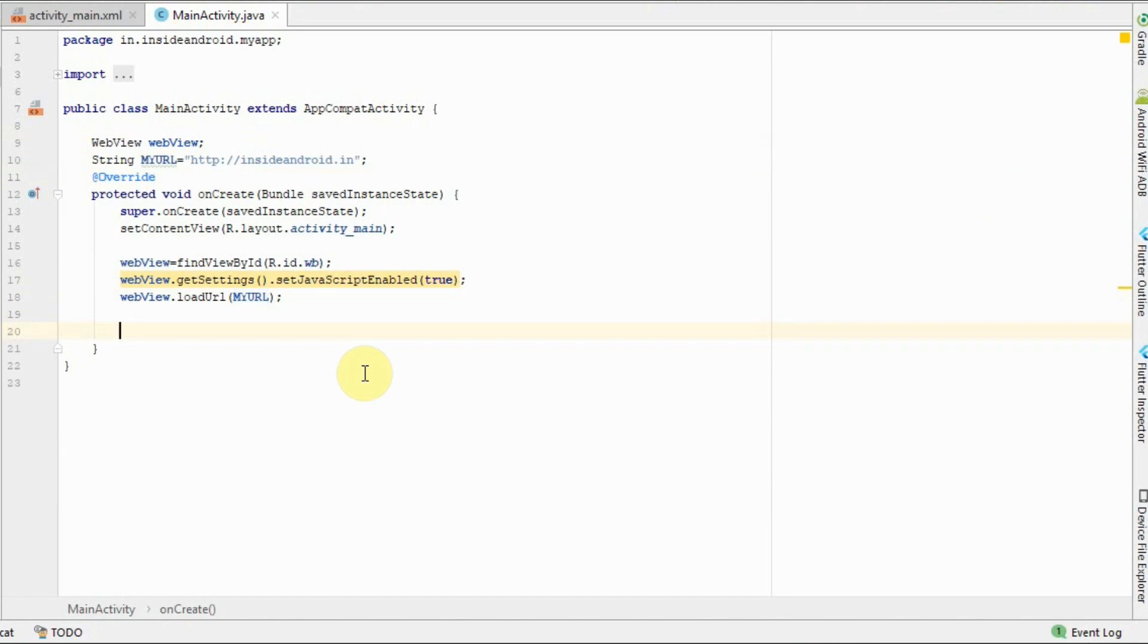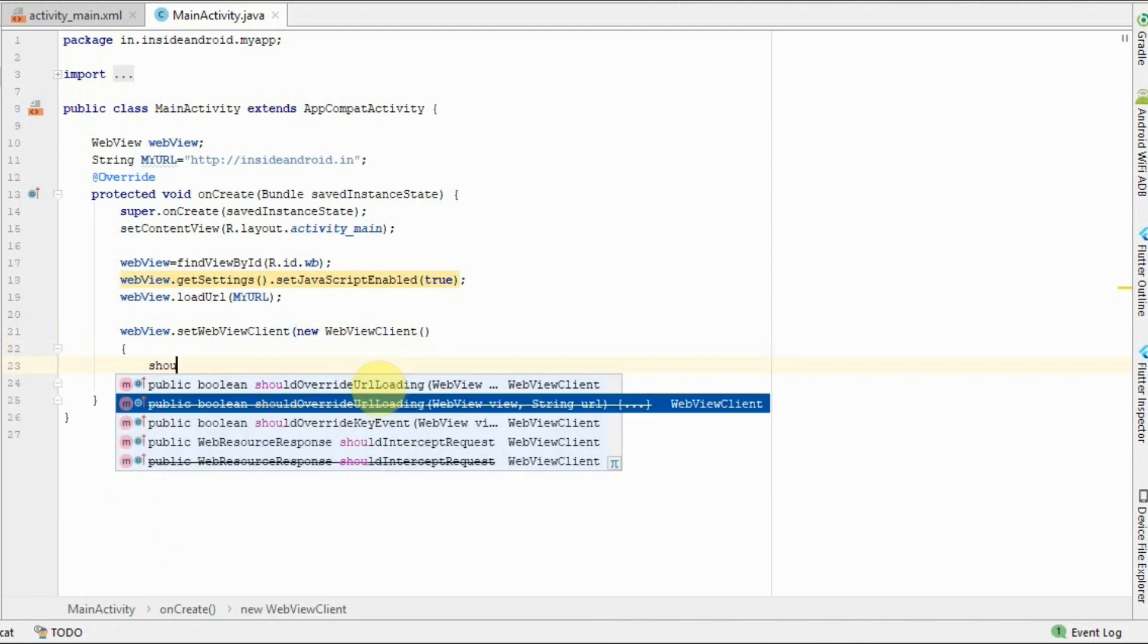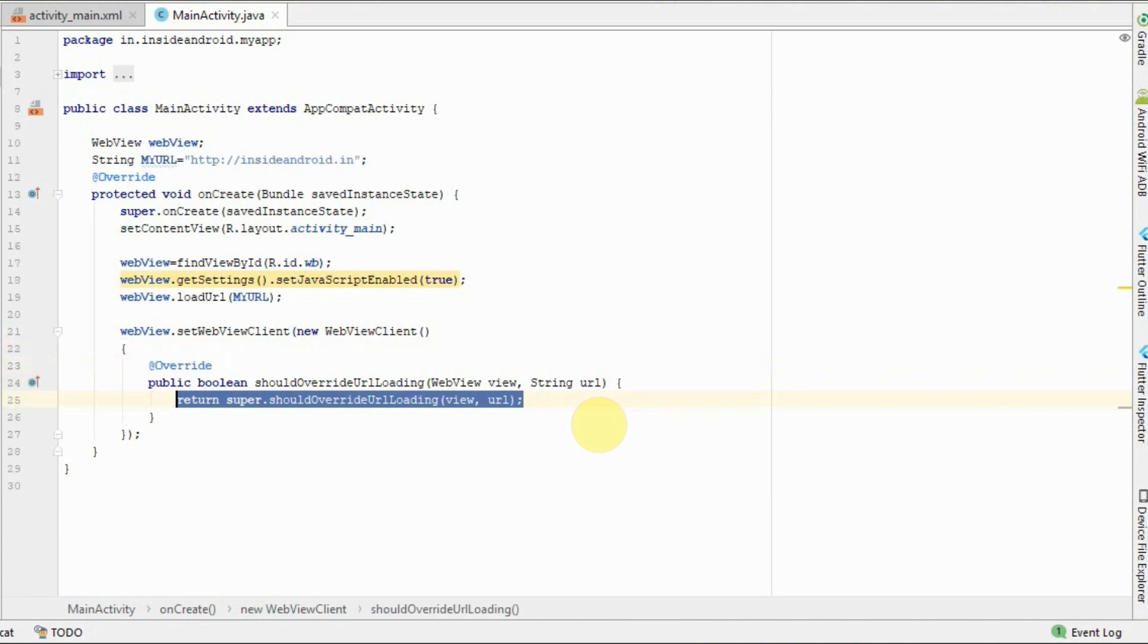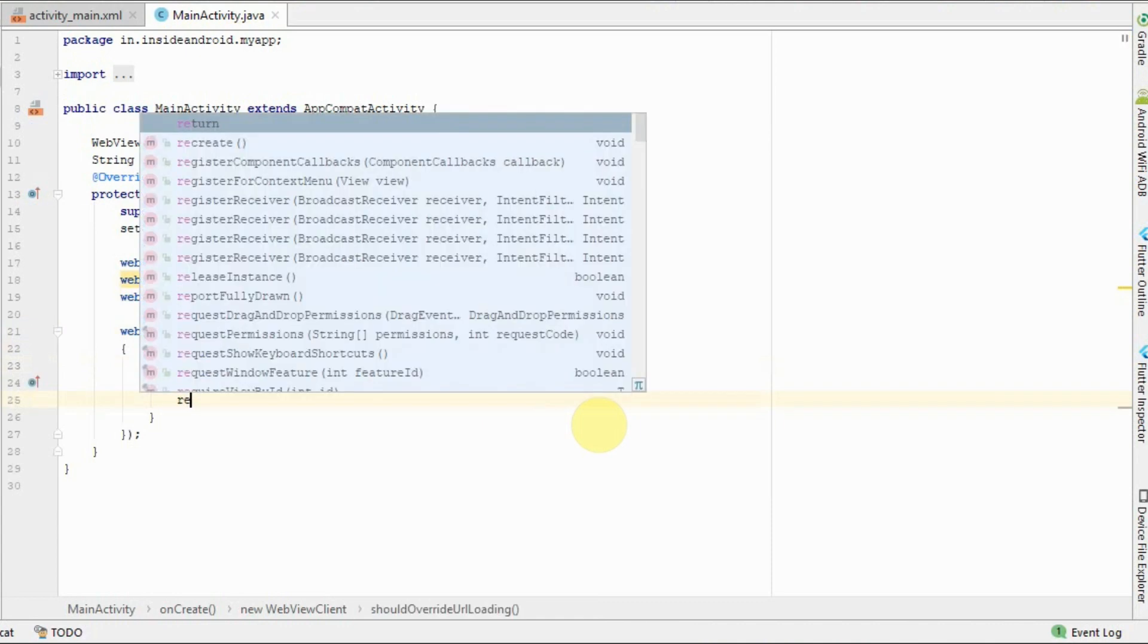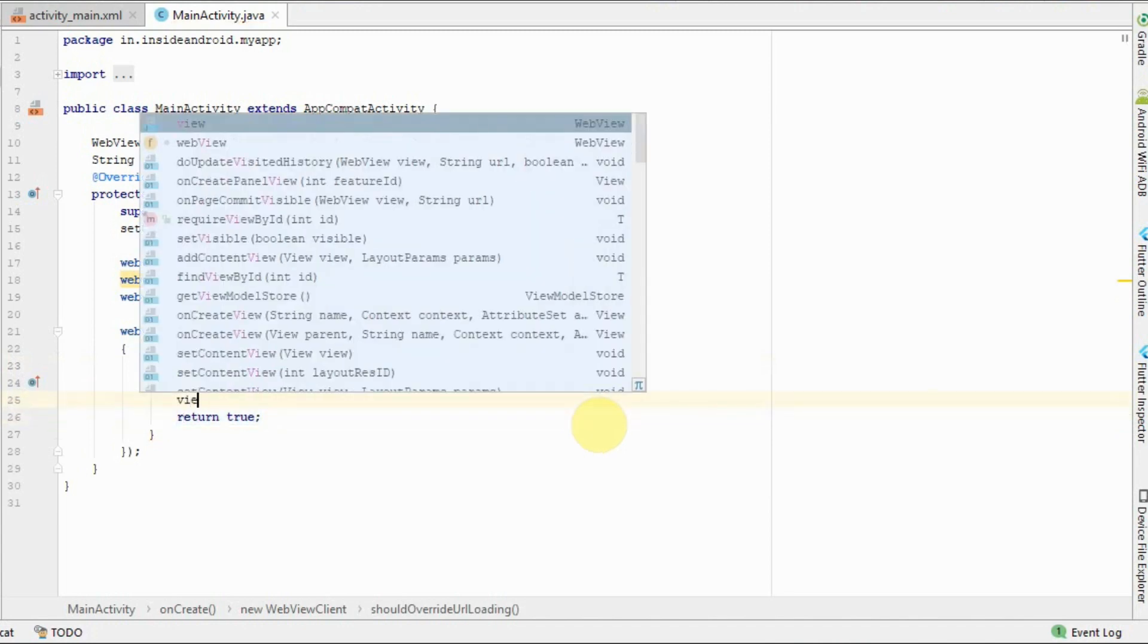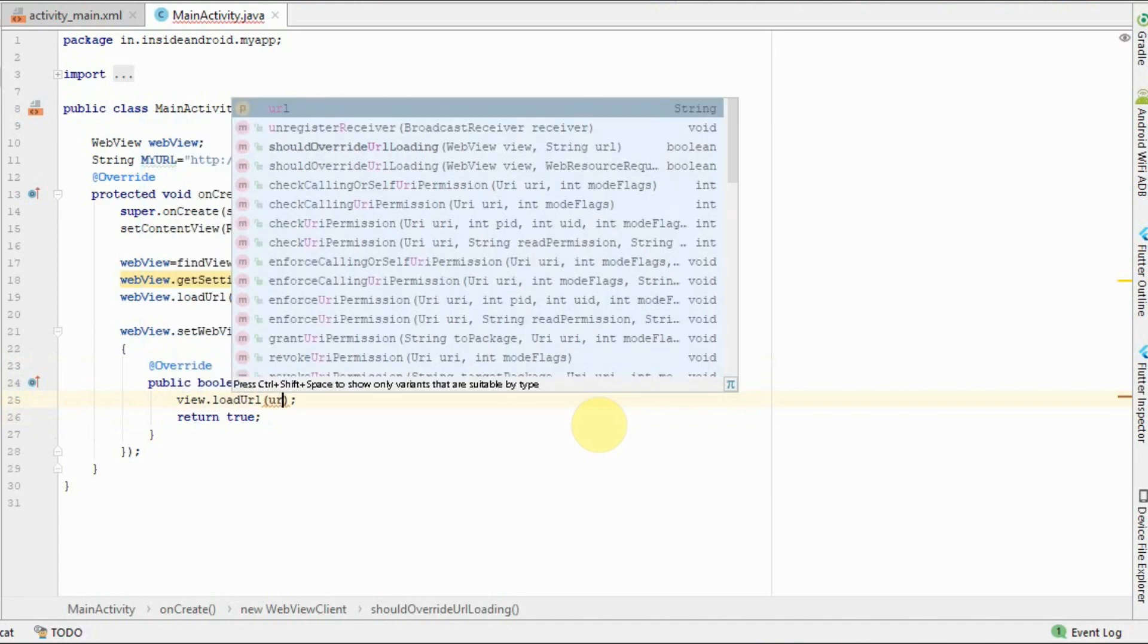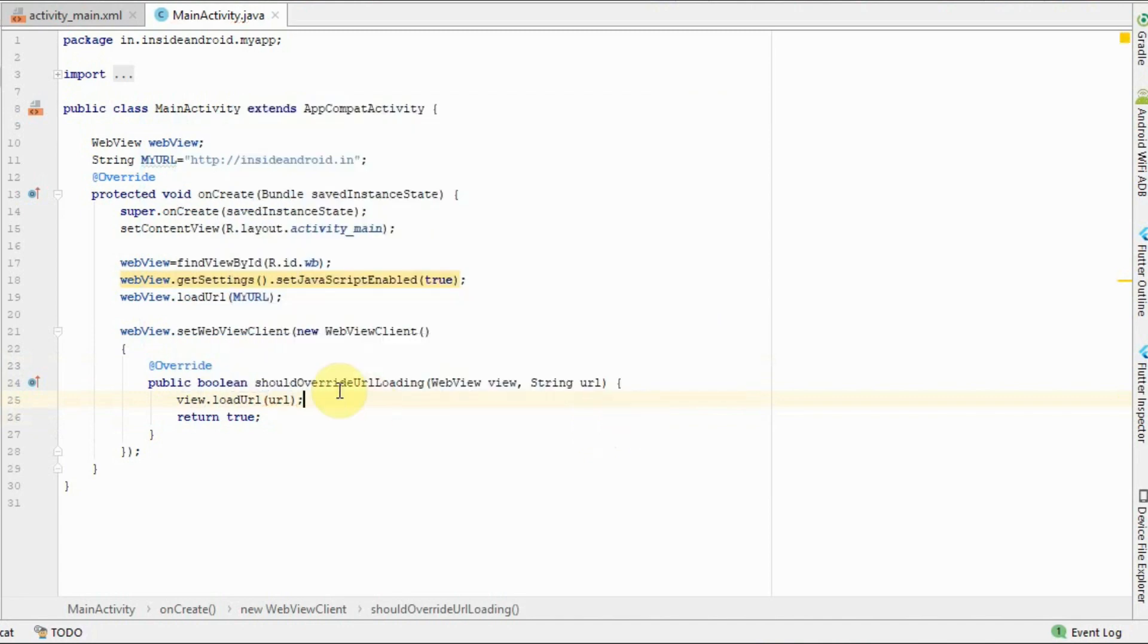Now we have to set WebView client. What it does is whenever you click on any link in your WebView, it will load into WebView itself and not on any other external link. Type: webview.setWebViewClient, new WebViewClient. Then type shouldOverrideUrlLoading. It will give you a WebView and URL. It is deprecated, but trust me, it is perfect. After this, type here: return true, and type view.loadUrl and pass URL.